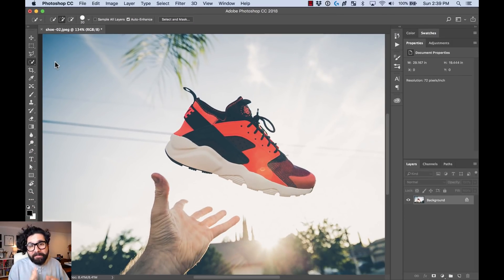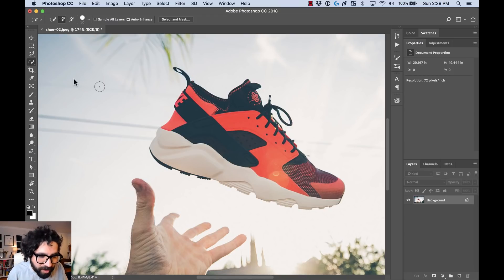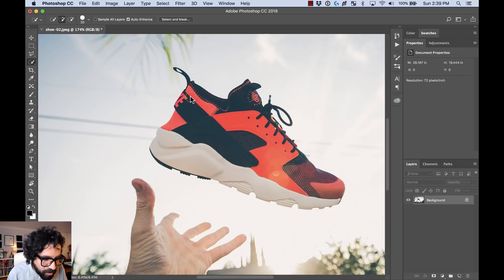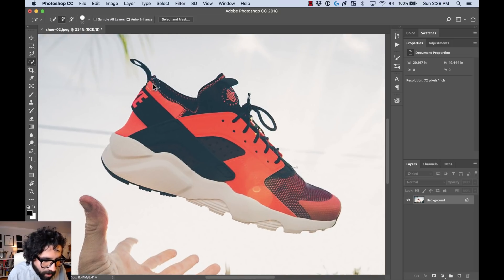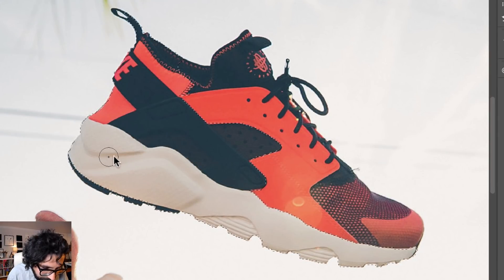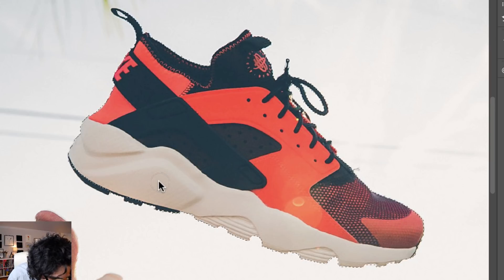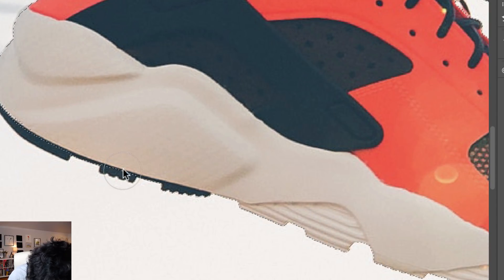For this I can use the Quick Selection tool. The Quick Selection tool works like magic because it detects shapes and colors and creates a really precise selection. I select the Quick Selection tool and I just click and drag on the sneaker. As I keep clicking and dragging it detects more shapes. I'll zoom in to see what's selected — apparently it's not selecting this part, so I'll make the brush a little bit smaller.